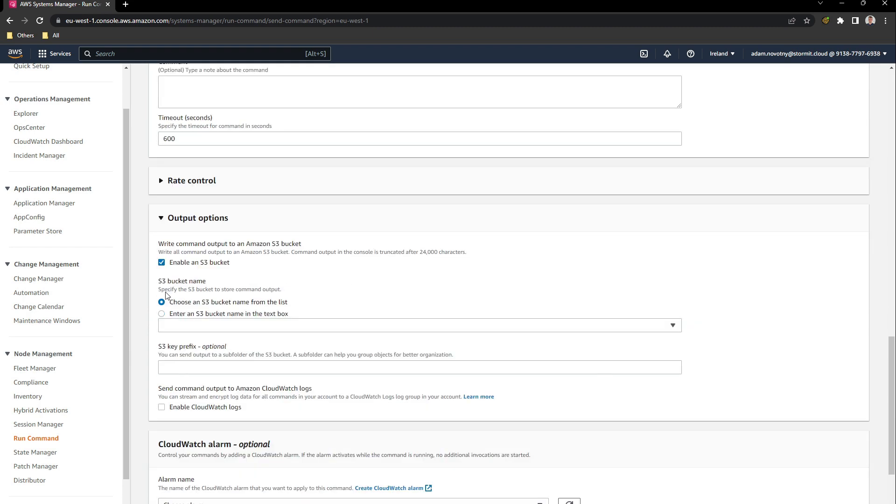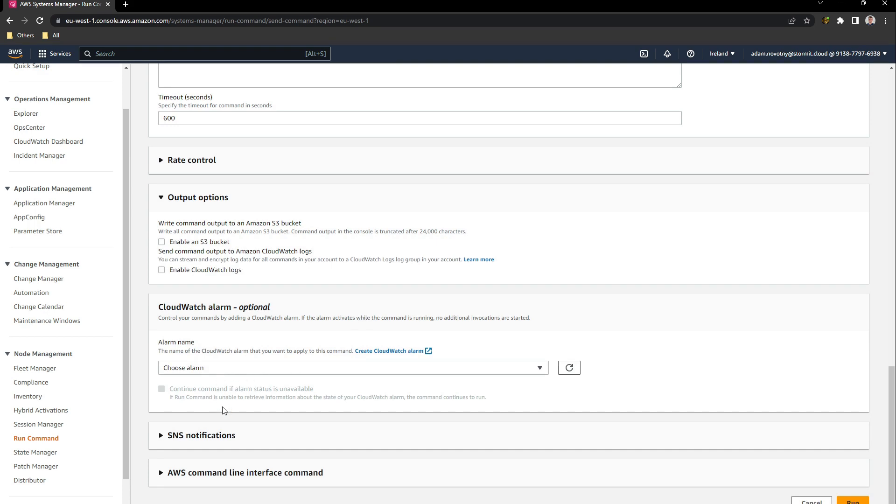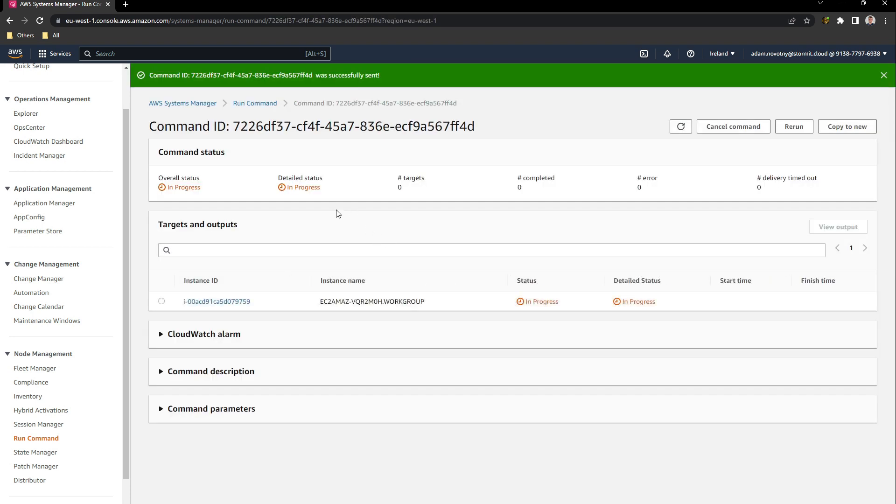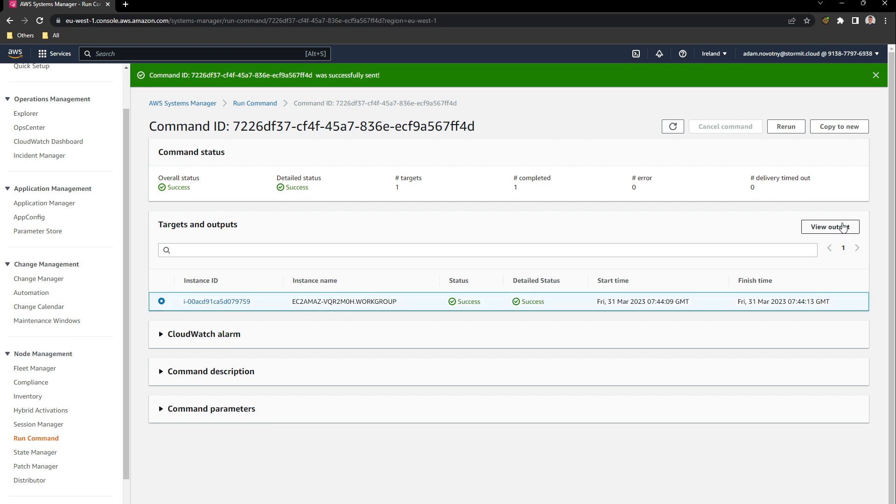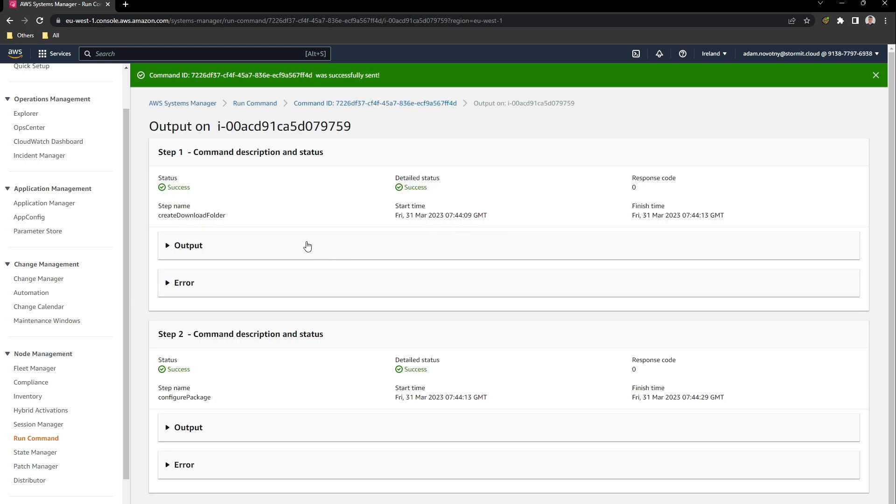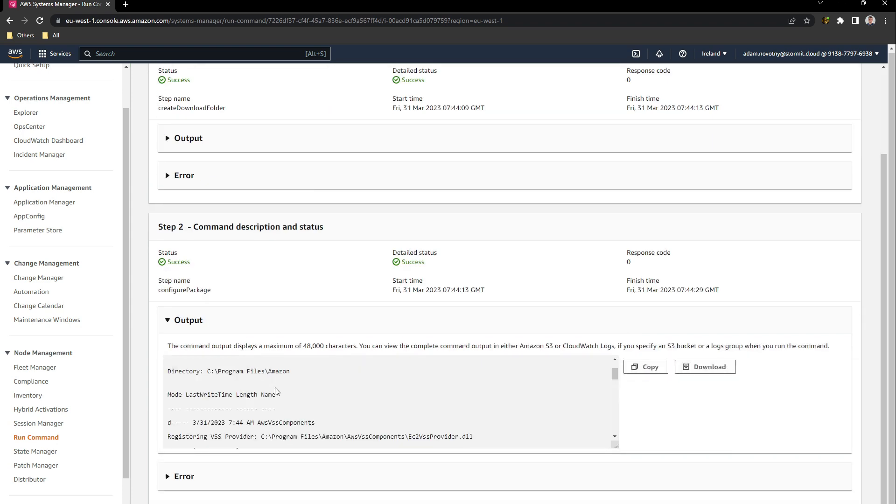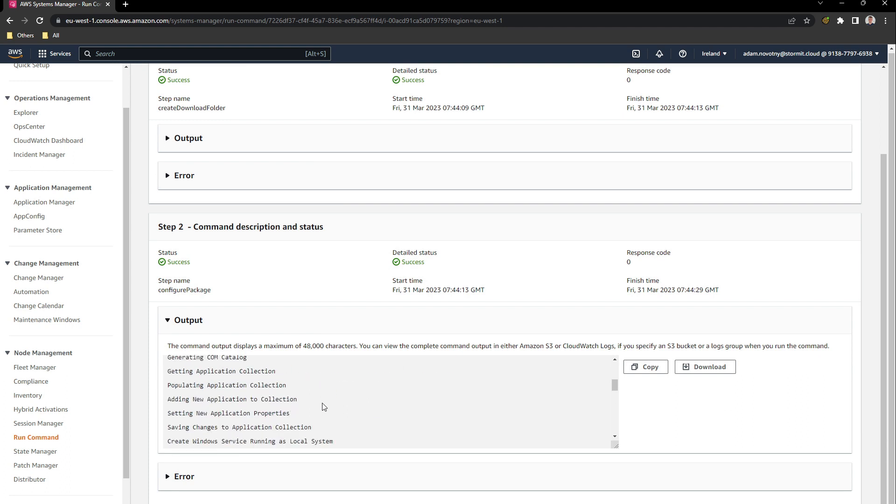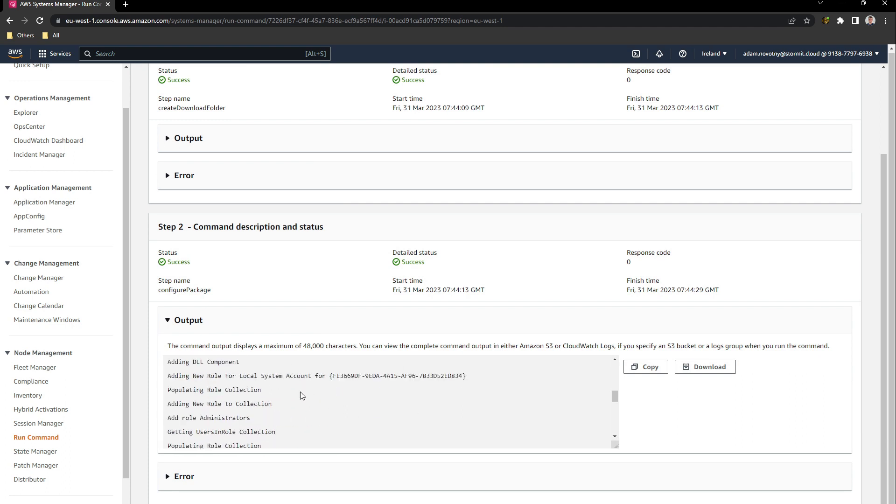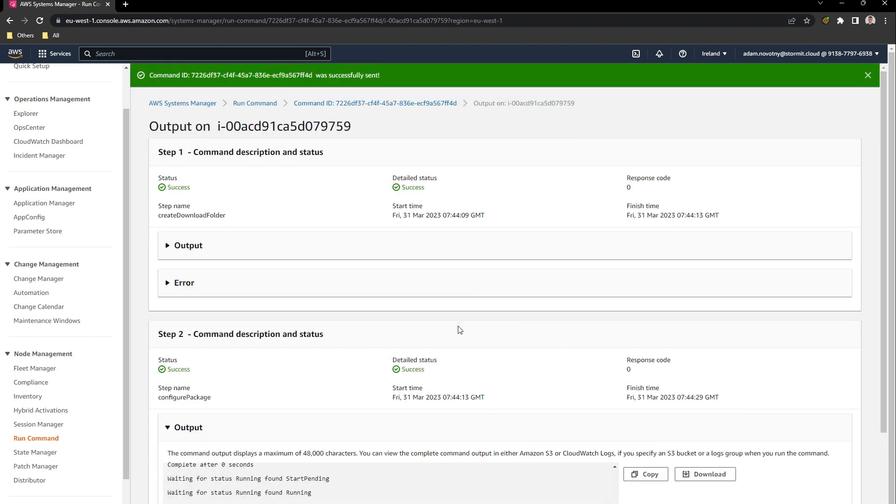We don't need to write command output to Amazon S3 bucket. We just click on run. We will wait for a couple of seconds or minutes till it's done. After a couple of seconds, the overall status of this command should be success. You can go to the output of this command, view output. In output you will find what was done on that instance. It's done and successfully installed AWS VSS components.